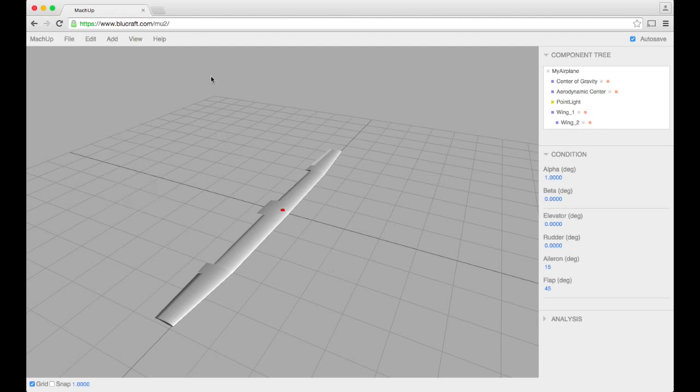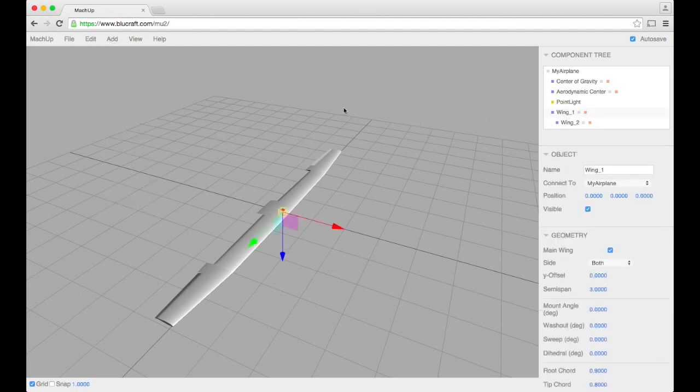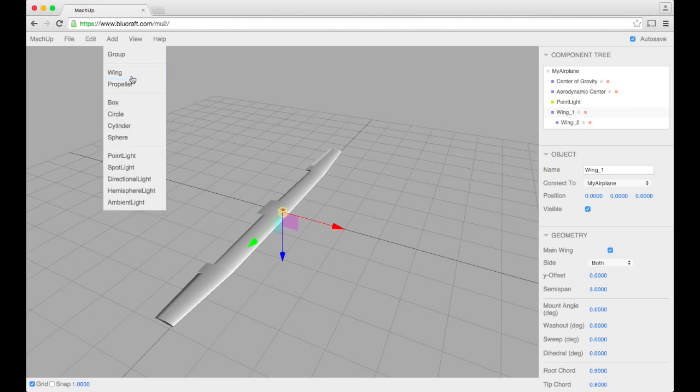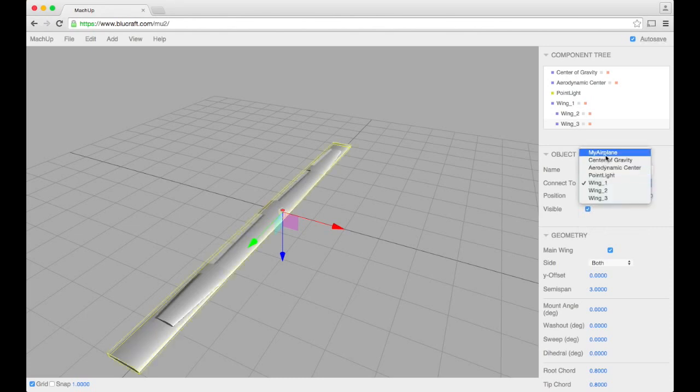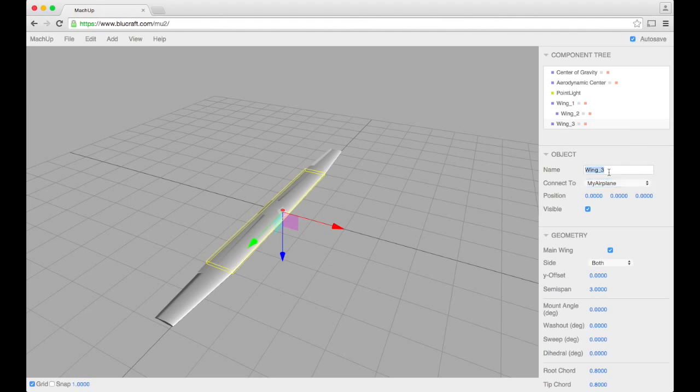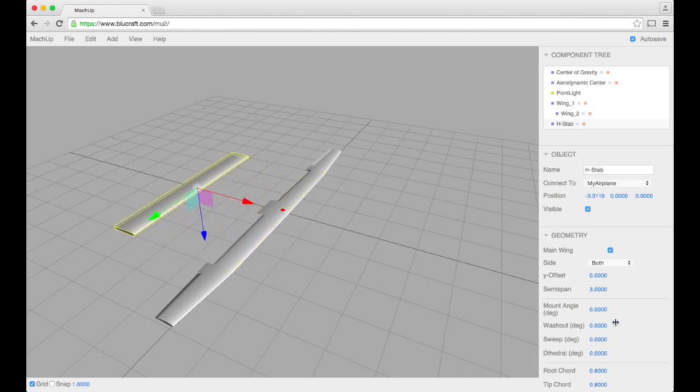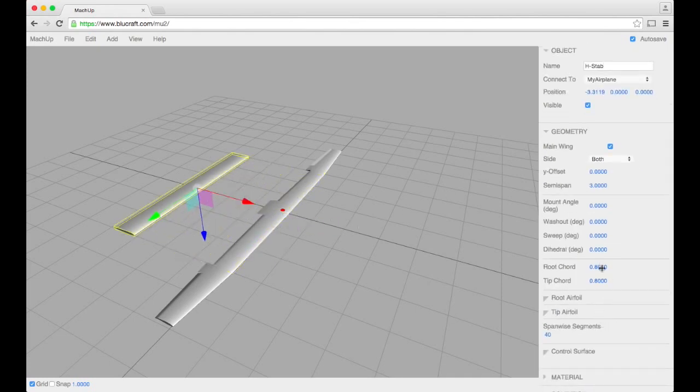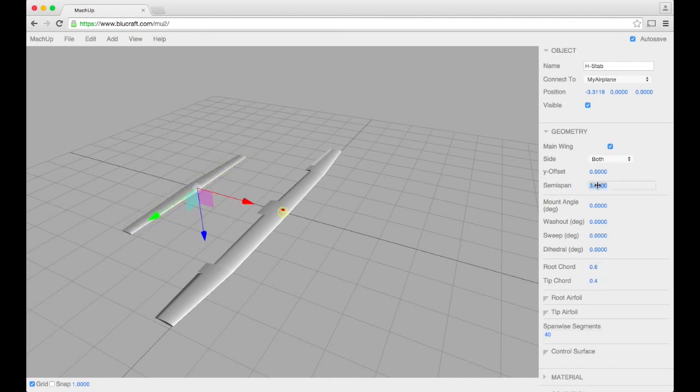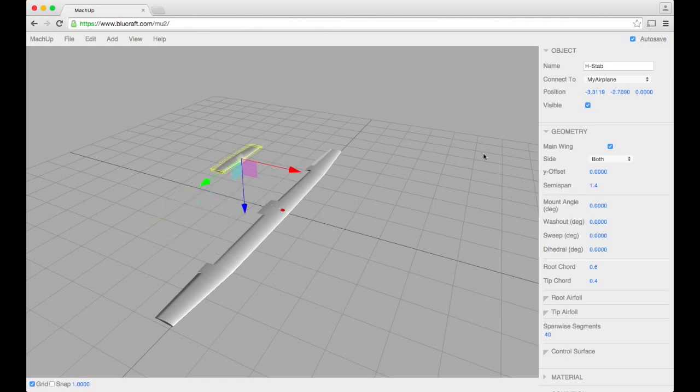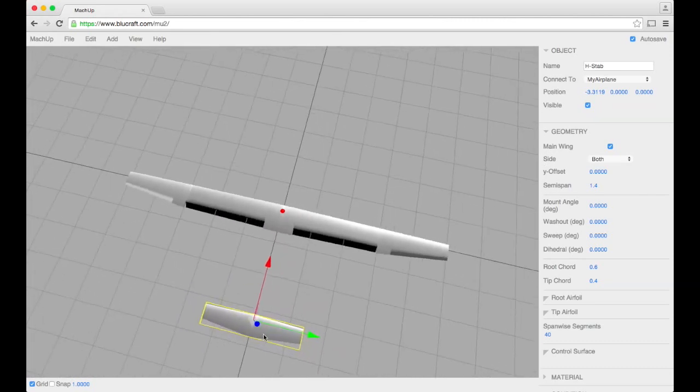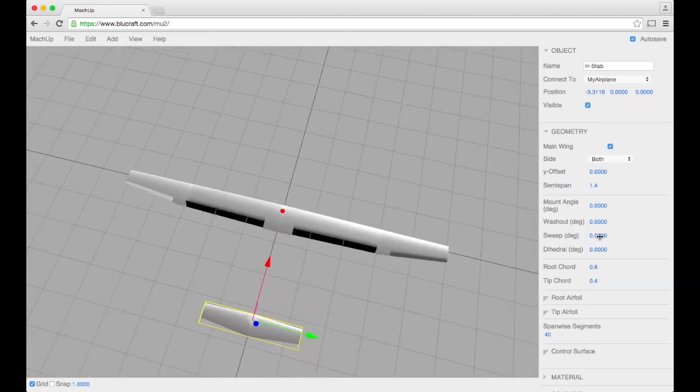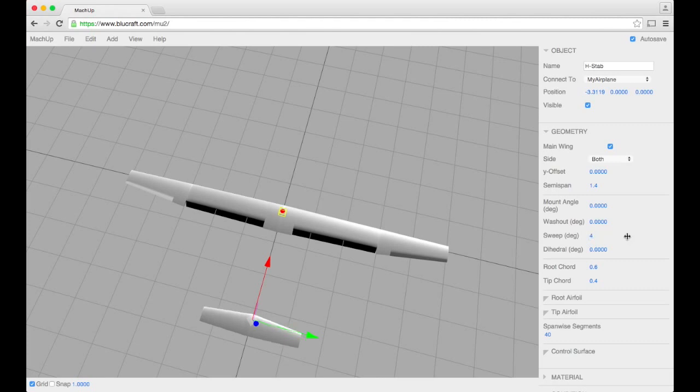And let's go ahead and add some stabilizing surfaces. So this will be our horizontal stabilizer. We'll push it back here, thin it out, get the span down. Alright, so that's looking okay. I'm going to go ahead and give it a little sweep so that it has a straighter trailing edge just for aesthetics, not anything else.